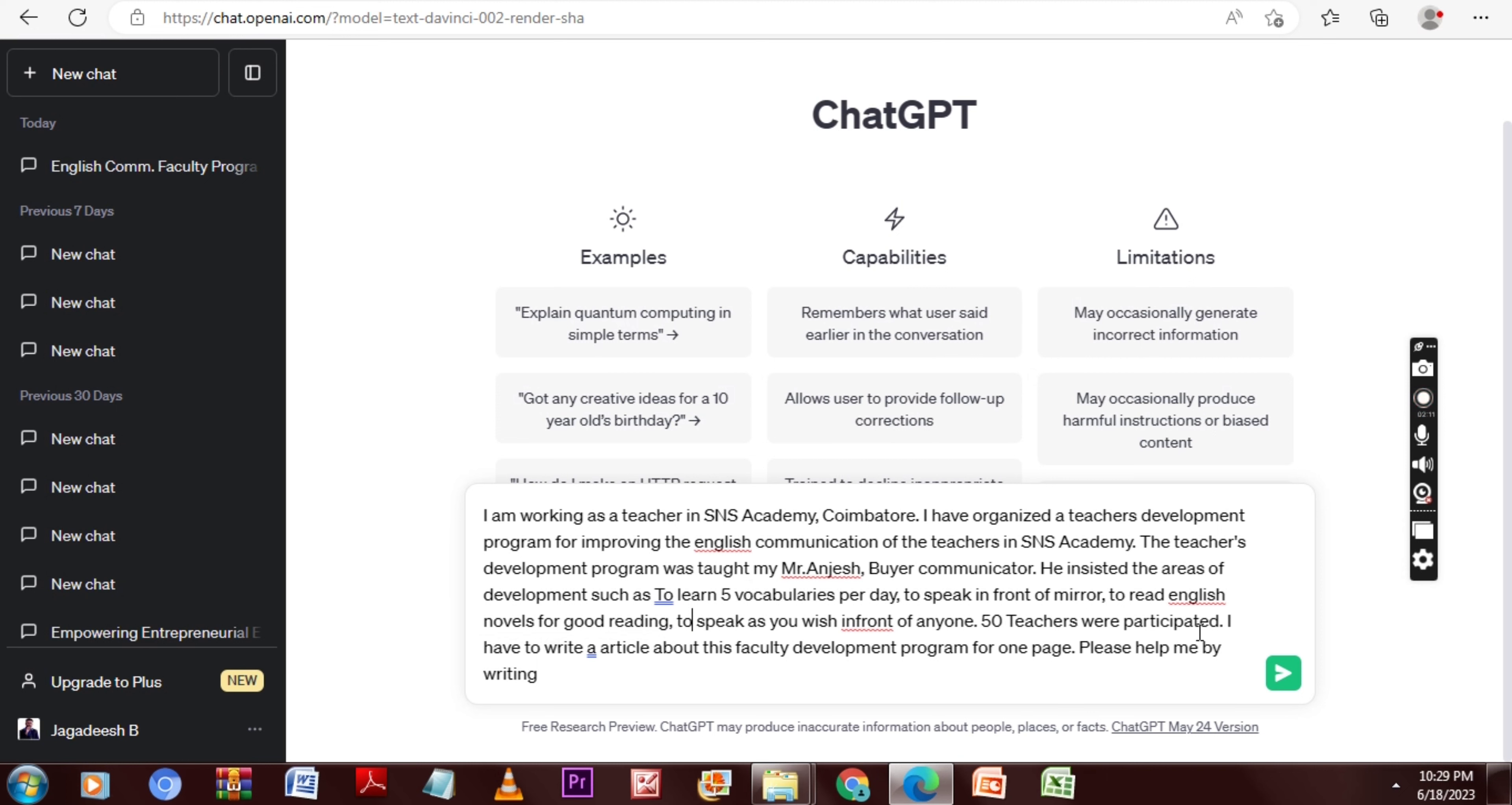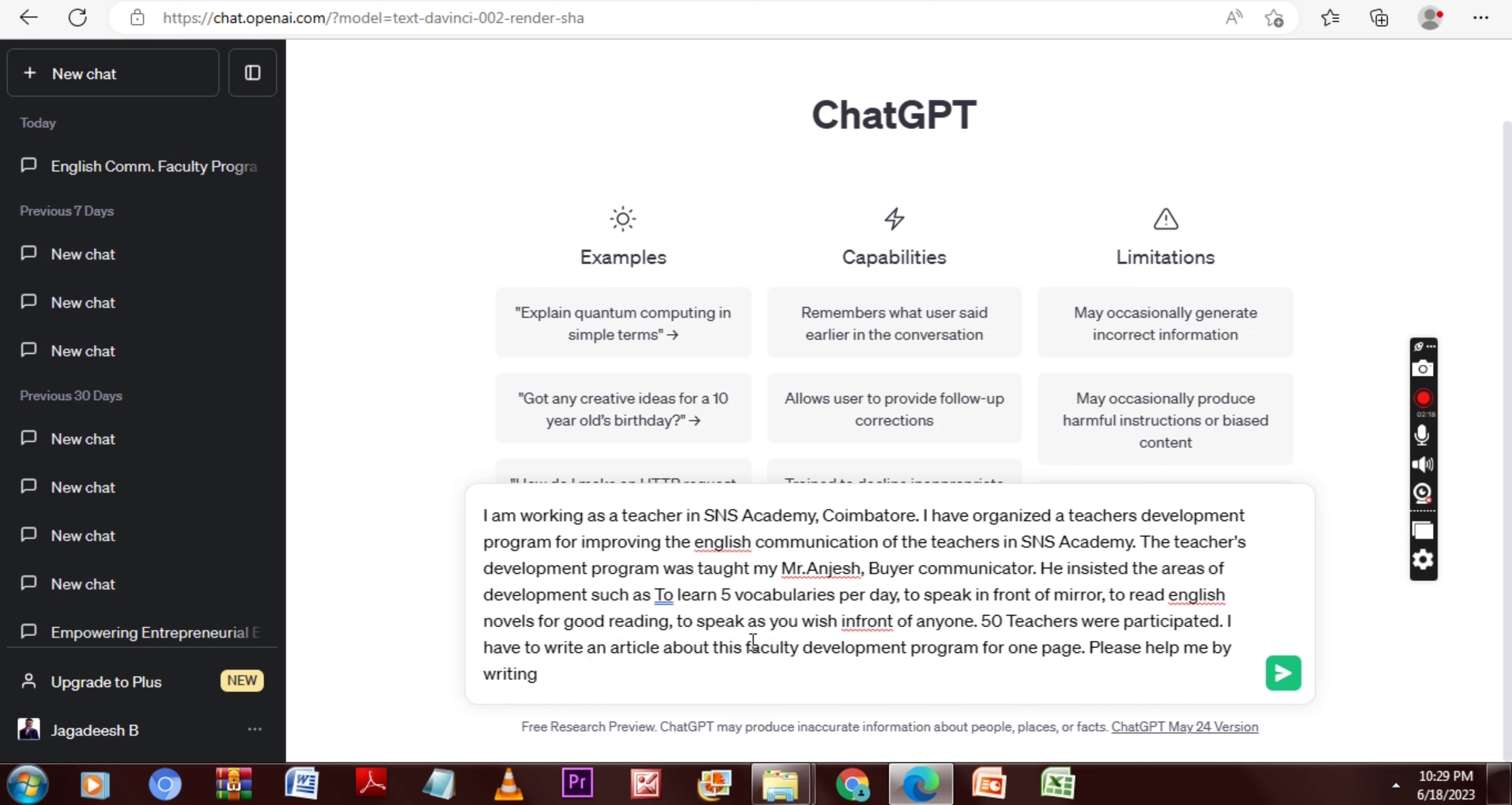This is the prompt actually I gave to ChatGPT, and when I asked this prompt, you know, it's very simple. And ChatGPT will give me a one-page report in the beautiful way that we expected.